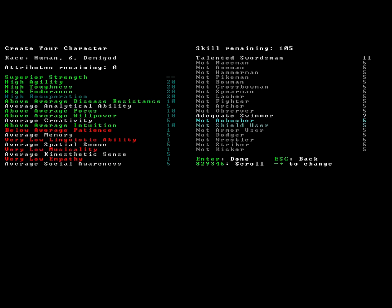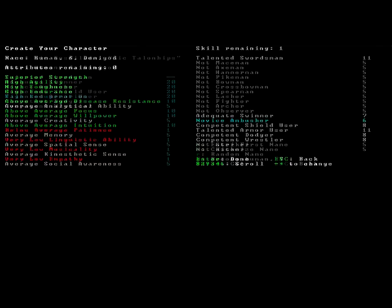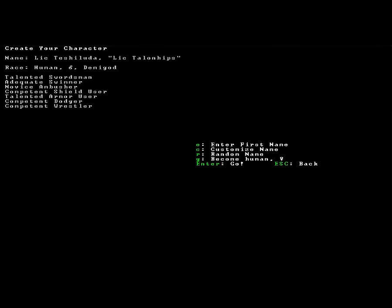We'll be a proficient, talented swordsman. We'll be good with some armor. Good with shields. Dodging can be dangerous, but we're going to be competent at it. We're also going to be competent at wrestling. We're actually going to pump our armor up to be higher. We have six points left. We will put a point in ambusher. Done.